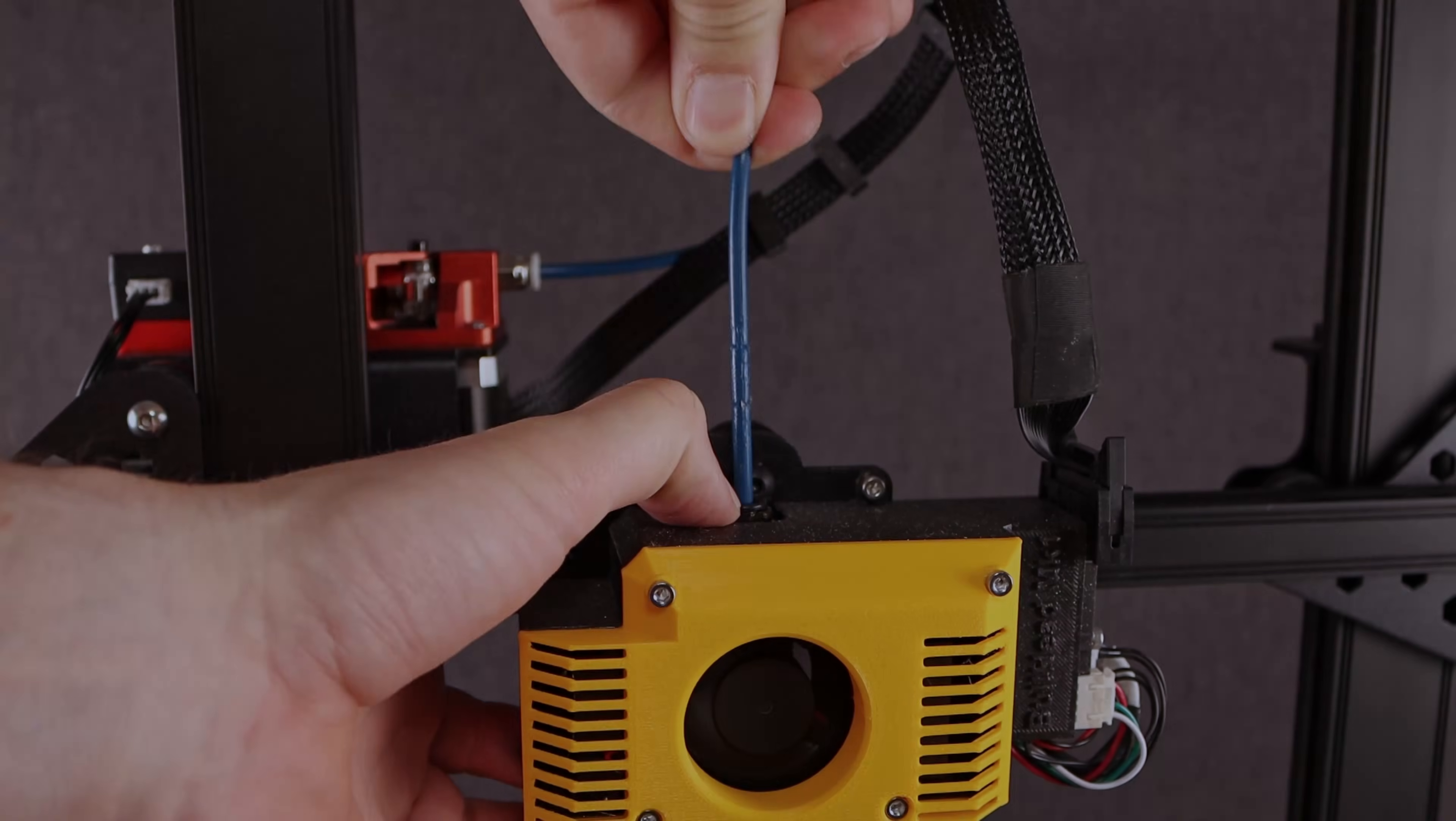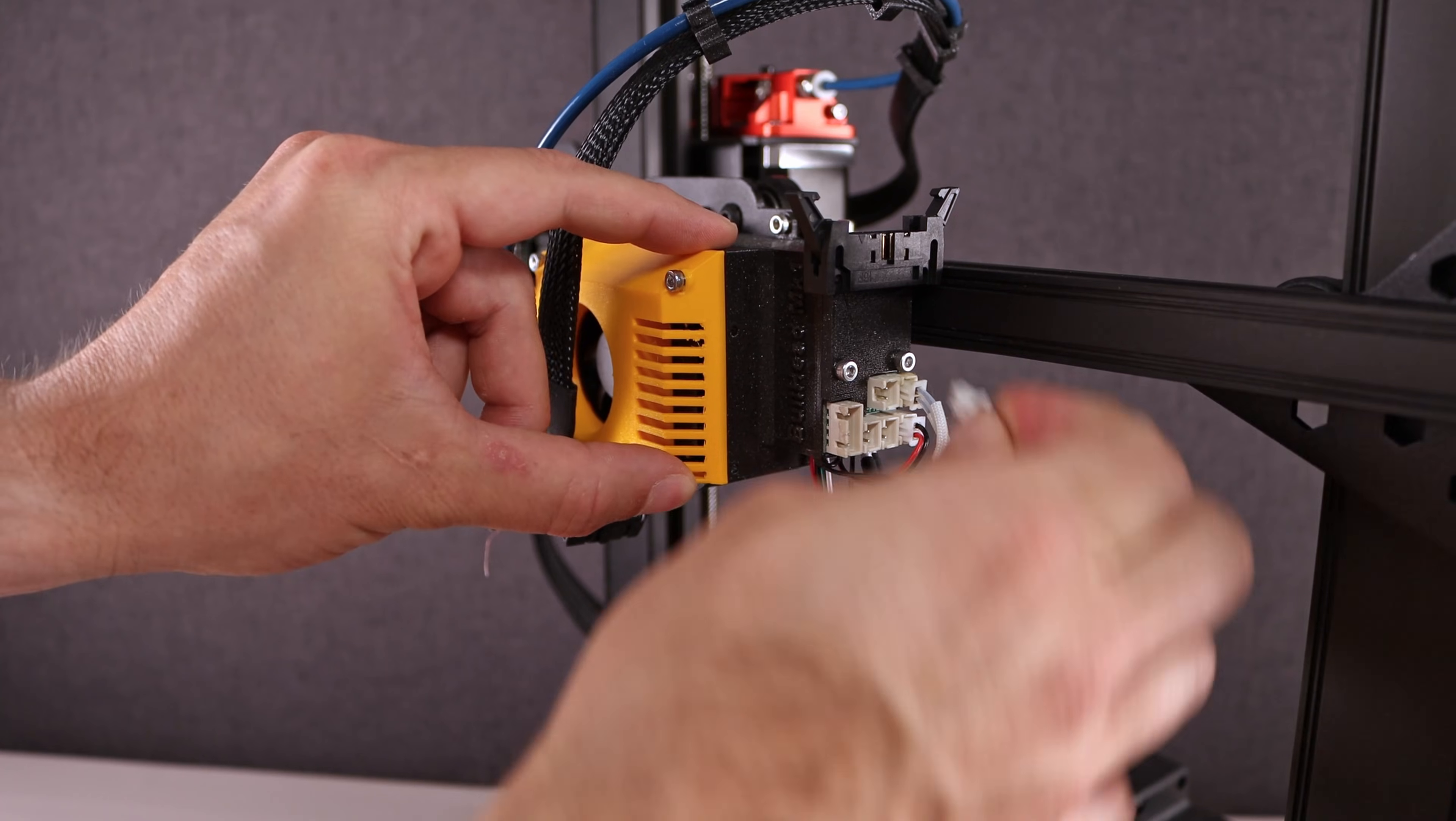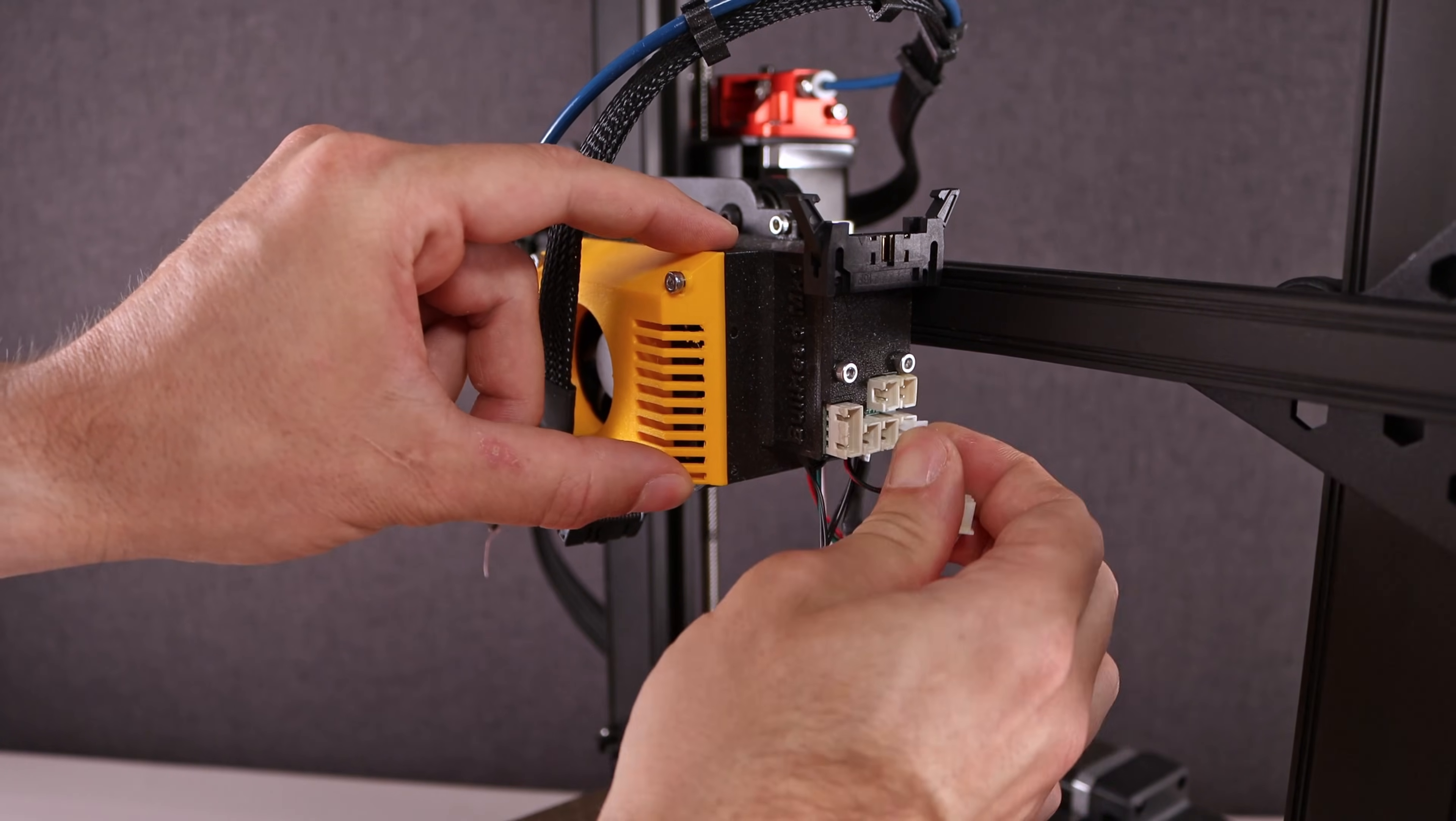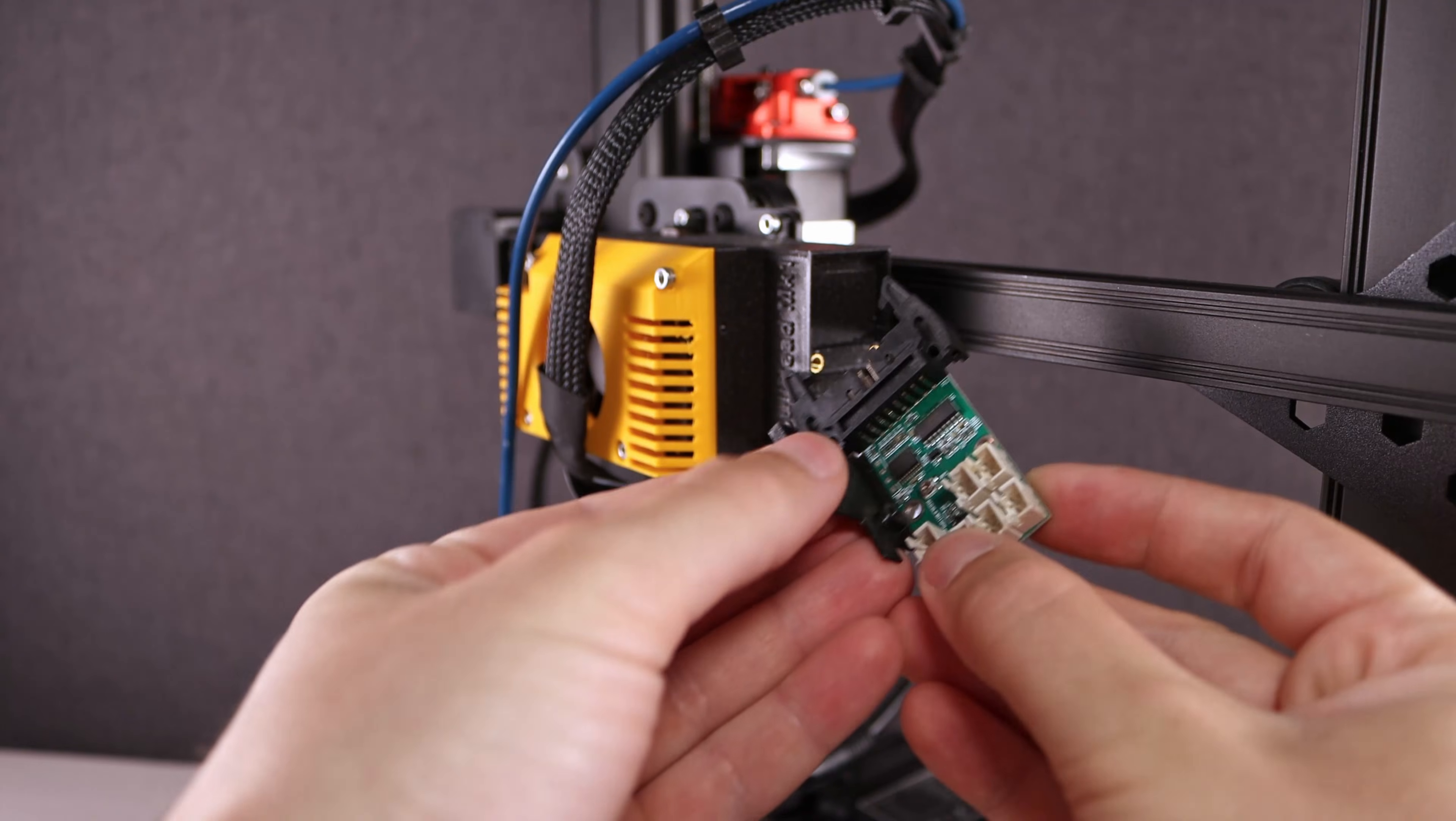Let's first disassemble the old hotend. By the way, if you want to have a look at the old build, check the linked video.